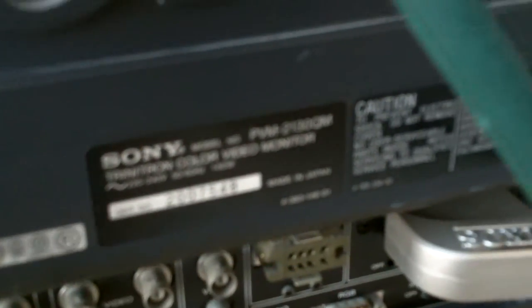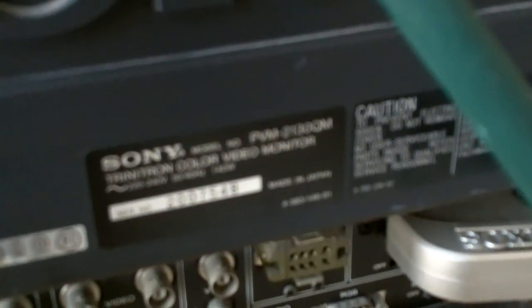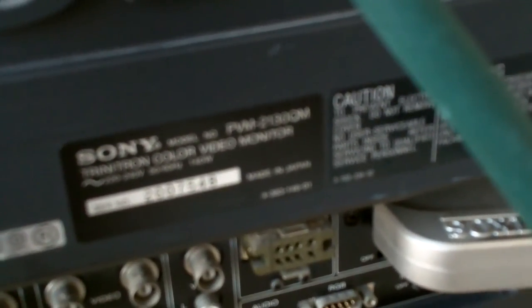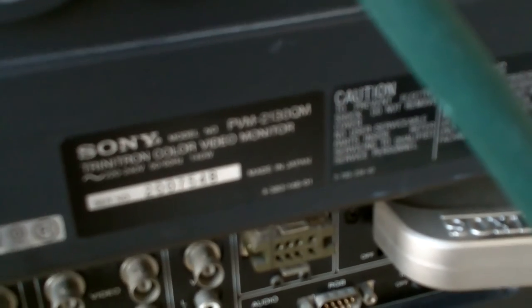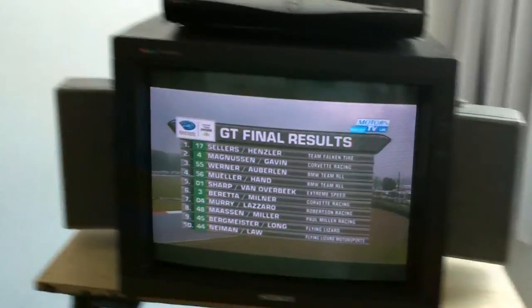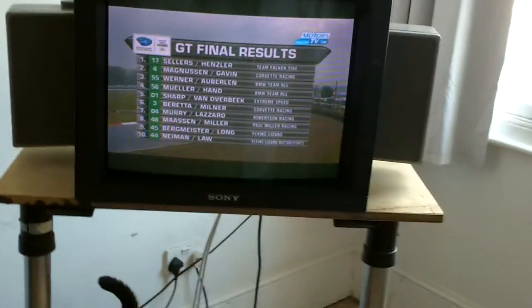So if you want to look up the name or the model, if you can see it, it's a PVM-2130QM. So that's what's been on the auction currently.